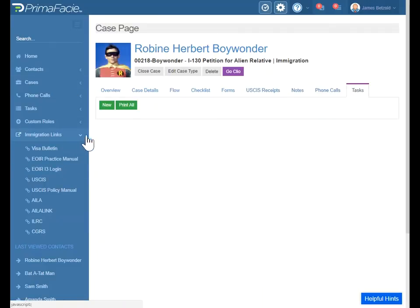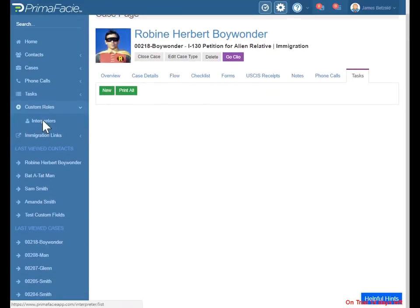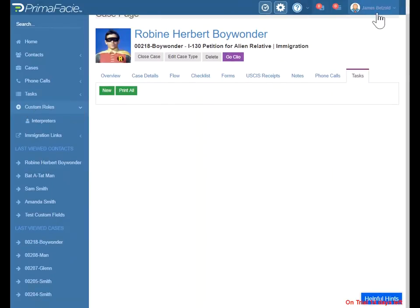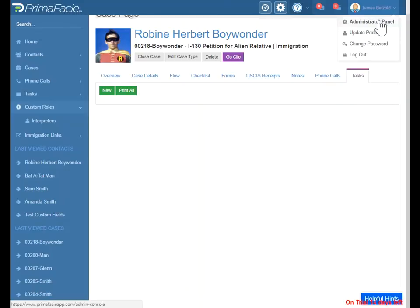So we've gone over creating a contact, creating a case, creating the interpreter's information. We've gone over phone calls, tasks, the help menu. Let's dive right into the administrator panel.